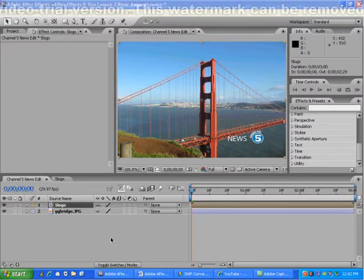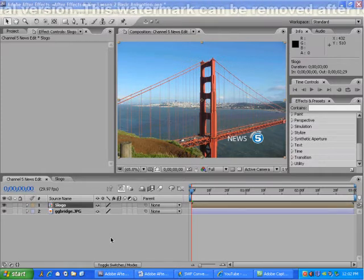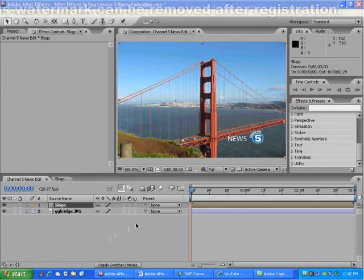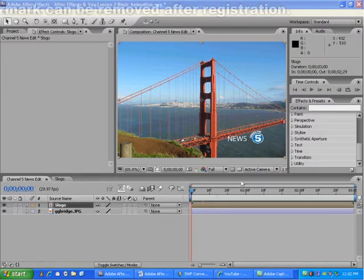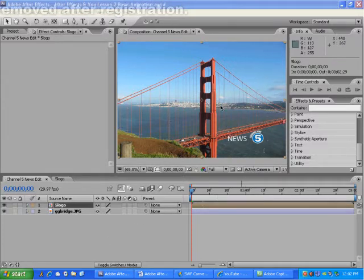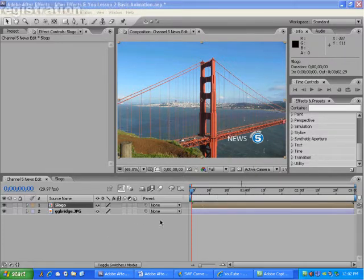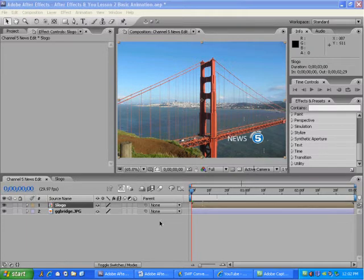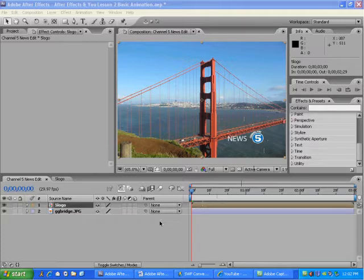As you can see, most of the project has already been set up. The Channel 5 logo and background photo were already loaded into this project using the same steps explained in the previous lesson. If you need to learn how to set up an Adobe After Effects project, please see Understanding the Workflow on my channel page.